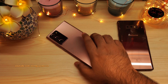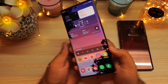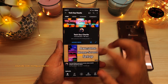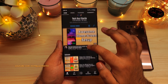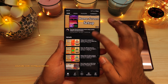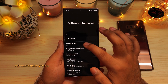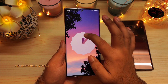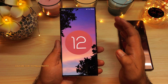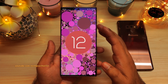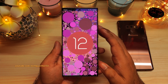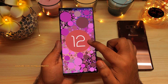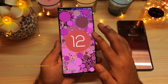Hey guys. I have made plenty of videos demonstrating all the new features and changes that the Android 12 or the One UI 4 update brought to Samsung Galaxy smartphones. And what I've noticed is that people keep commenting about a feature that has been removed from this update. So let me clarify.